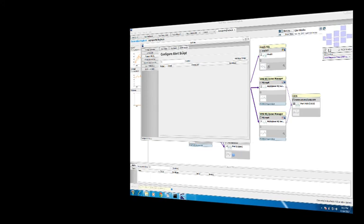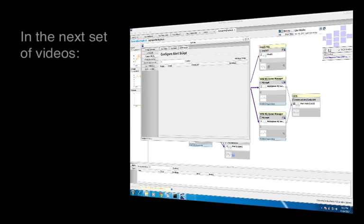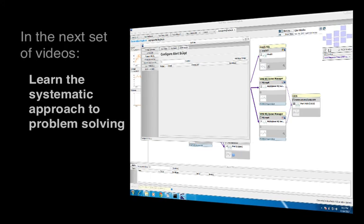Thanks for watching this video on monitoring and alerting using FactFinder. In the next set of videos, we'll go over the methodology and approach for solving application performance problems using FactFinder.